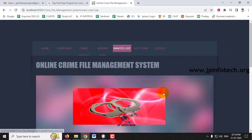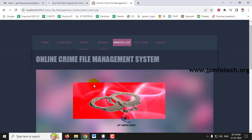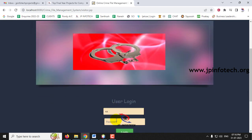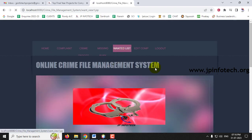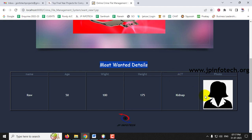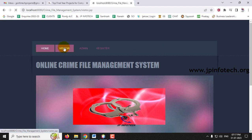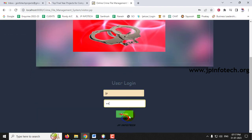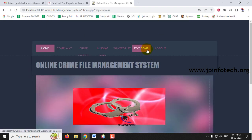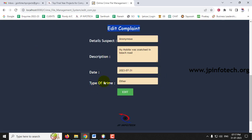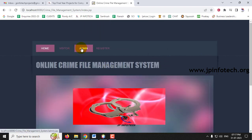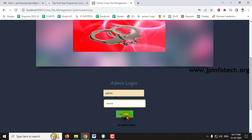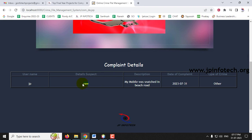The admin can view all details in the most wanted list. Logging in as user JP and checking the Wanted List shows the most wanted criminal details visible to all users. Logging in as user XX also shows the same most wanted details. Users also have the option to edit a complaint — clicking Edit Complaint shows the existing complaint by JP. If the user now knows the suspect's name, they can update it to RAW and click Edit. The admin viewing the complaint will now see the updated suspect name as RAW.